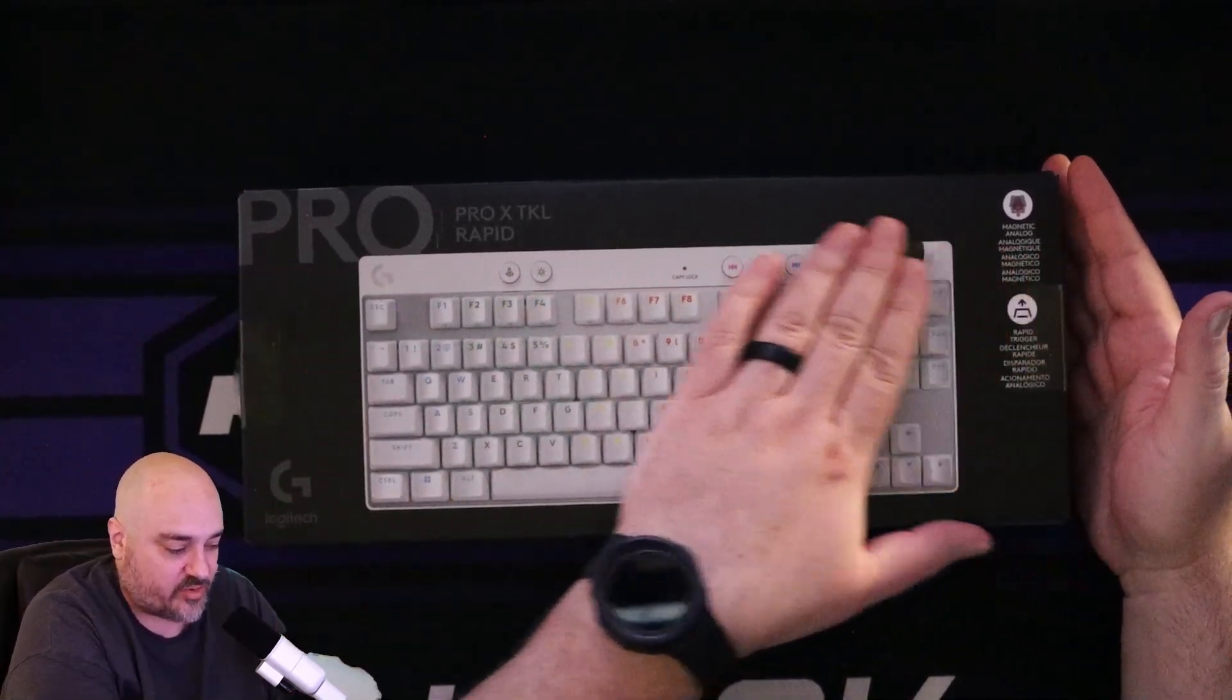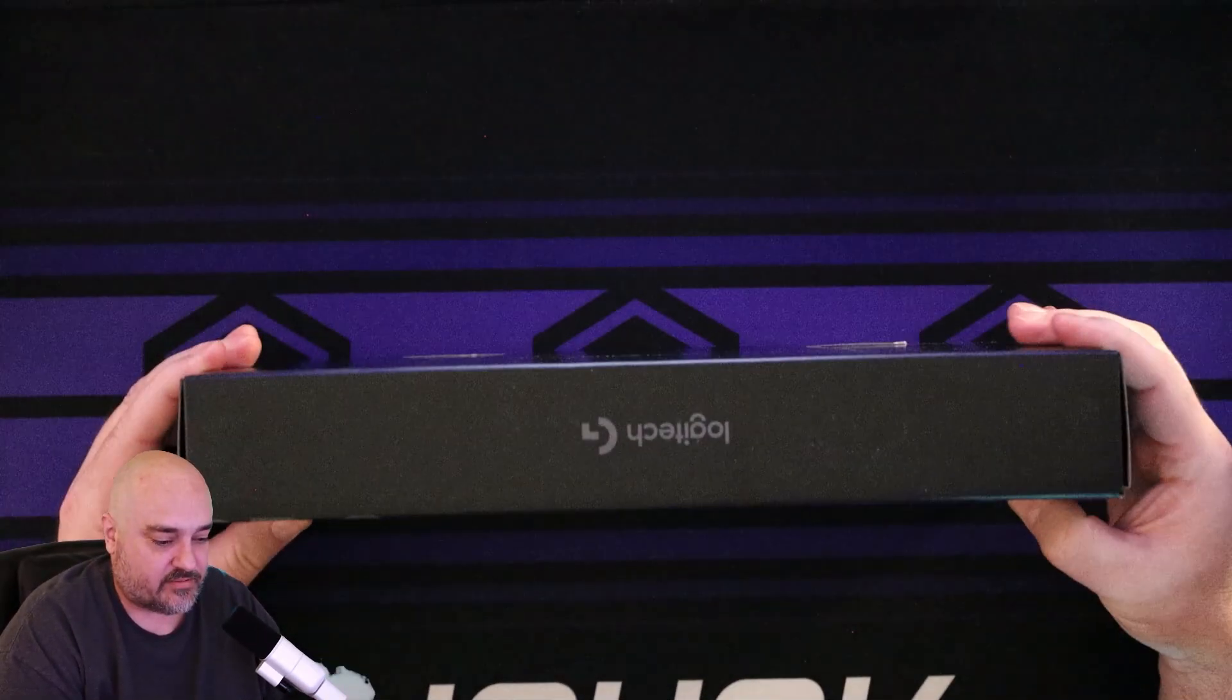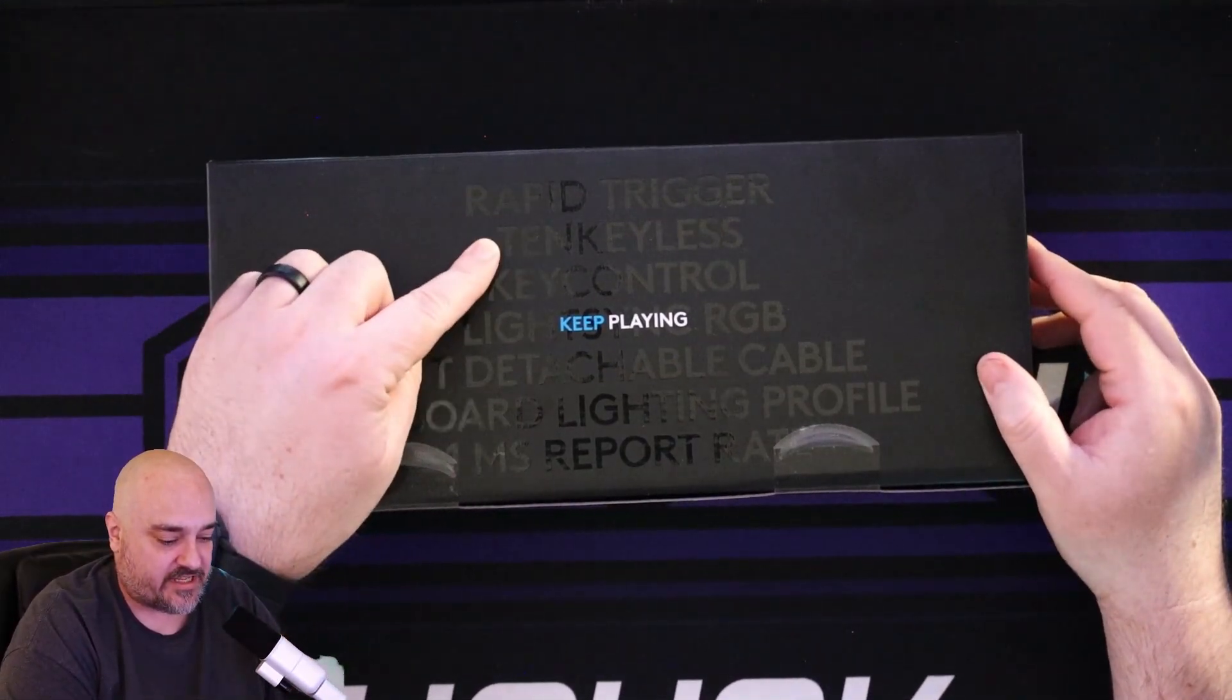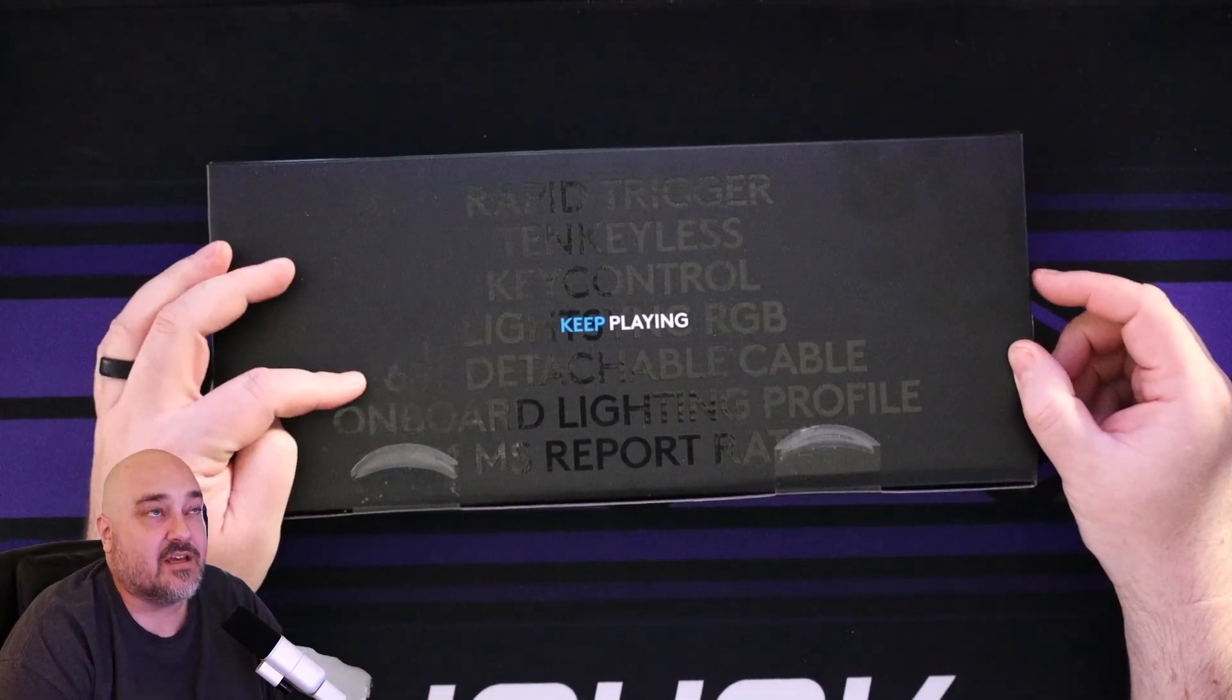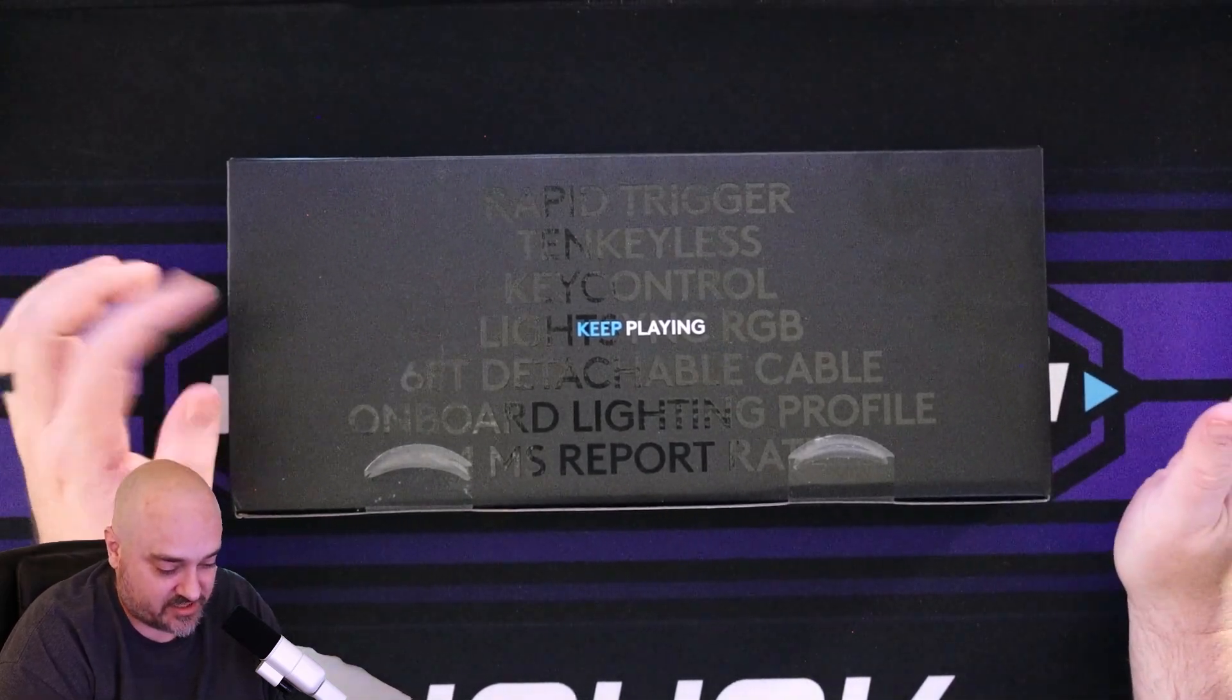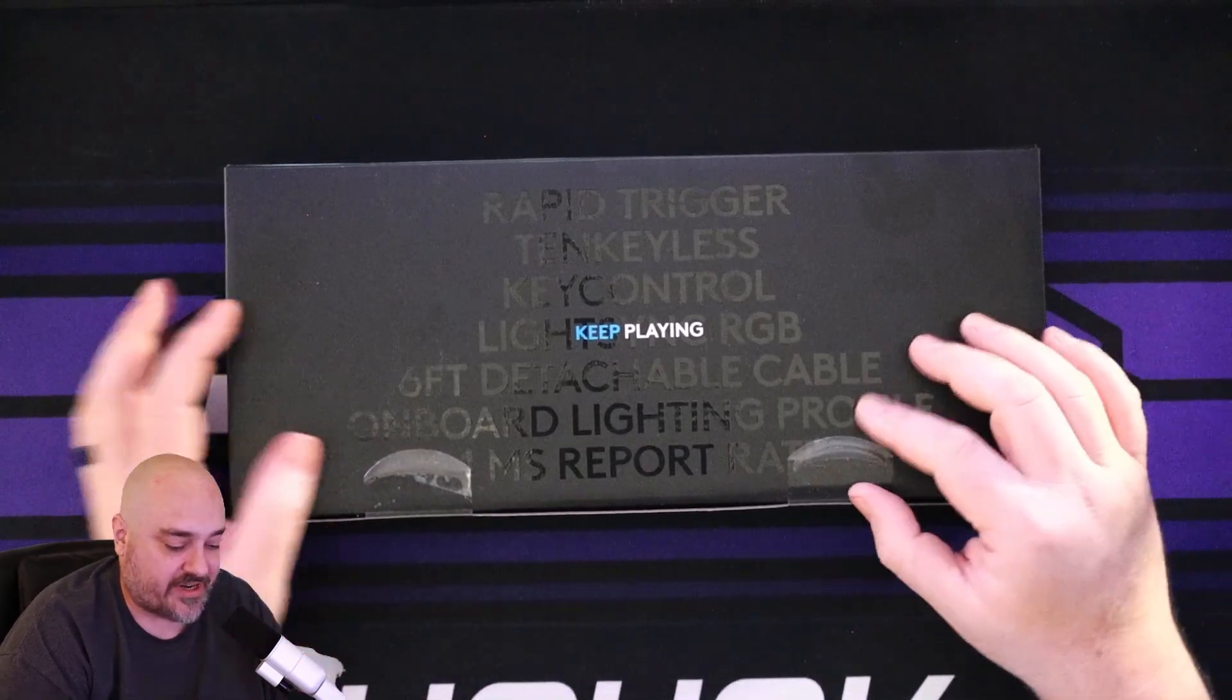We have the keyboard here, talks about the magnetic switch right there on the top. Logitech G on the back, our traditional rapid trigger, TKL key control, light sync RGB, comes with a six foot detachable cable. I believe it's USB-C, onboard light profile, and then a one millisecond report rate.